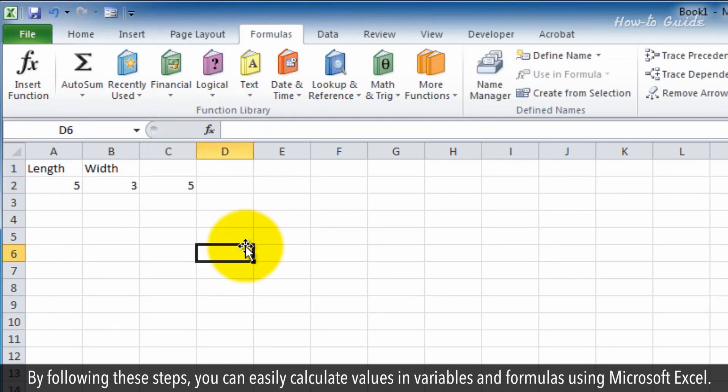By following these steps, you can easily calculate values in variables and formulas using Microsoft Excel.